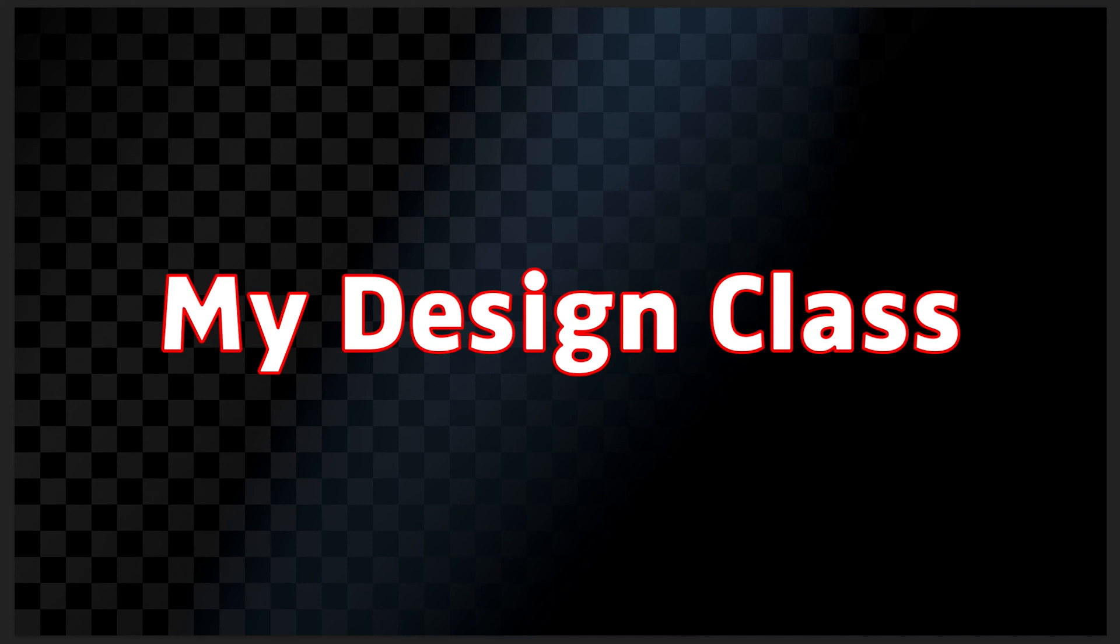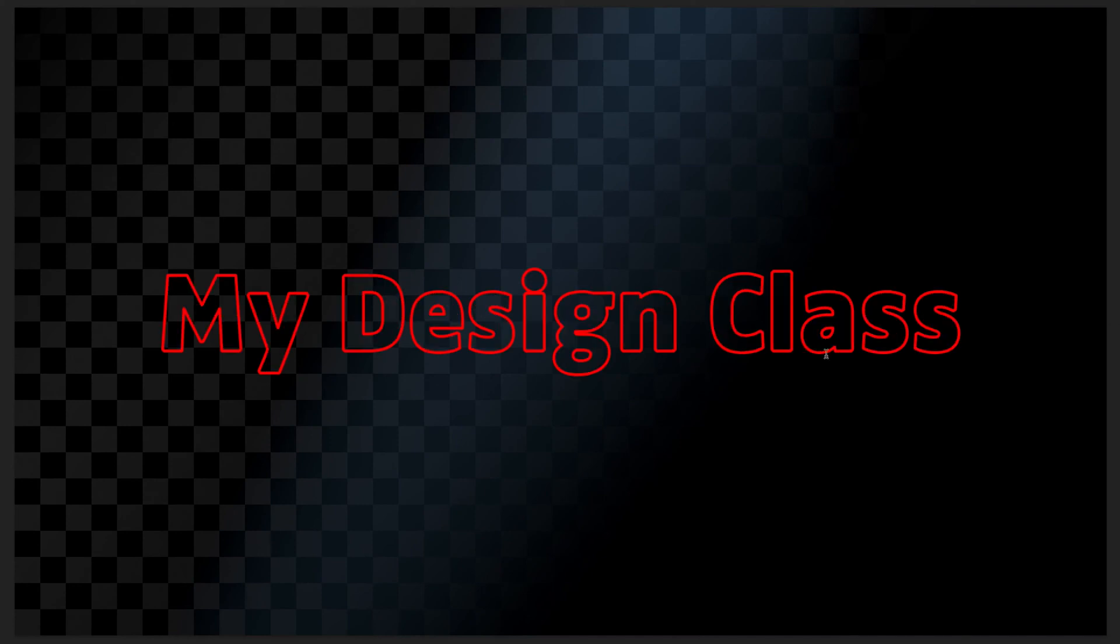In this video, let's take a look at how we can create the outline text effect in Adobe Photoshop.